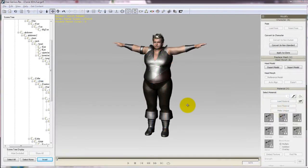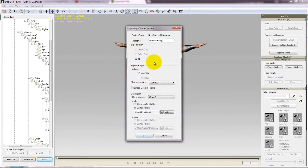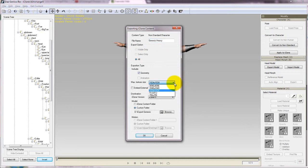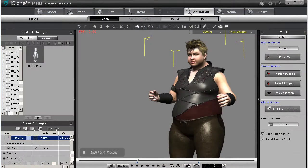If you're happy with the results simply click convert and then export it into iClone. Once that's done your character will be in iAvatar format and you'll be able to apply any iClone motion to it like this.